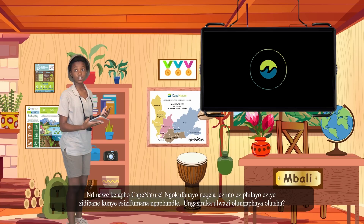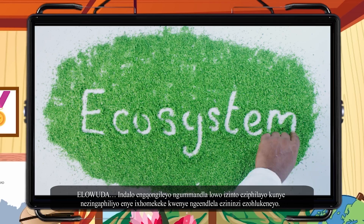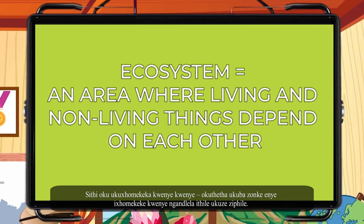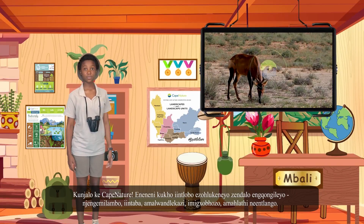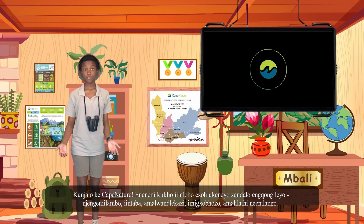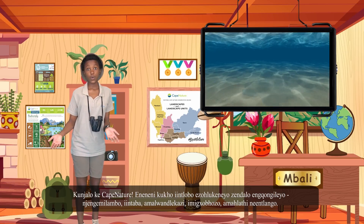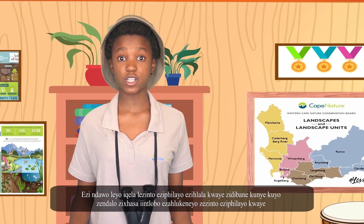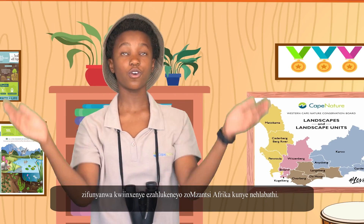An ecosystem is an area where living and non-living things depend on each other in many different ways. We call this interdependence, meaning that they all depend on each other in one way or another to survive. In fact, there are many different types of natural ecosystems such as rivers, mountains, oceans, wetlands, forests and deserts. These natural ecosystems support different types of living things and are found in many different parts of South Africa and the world.